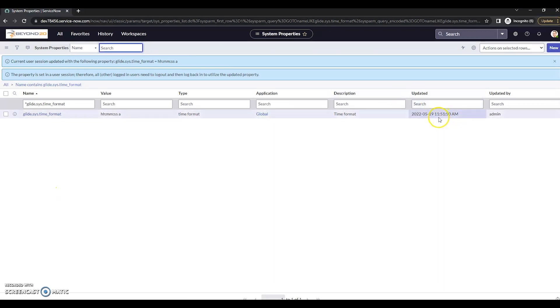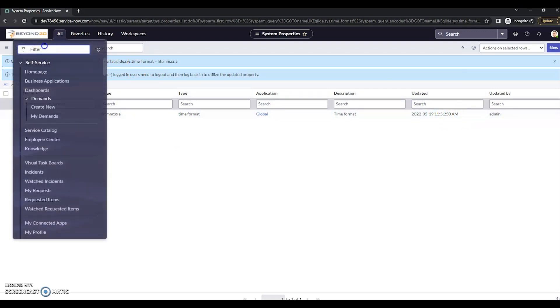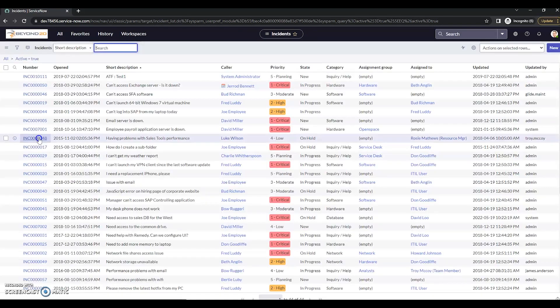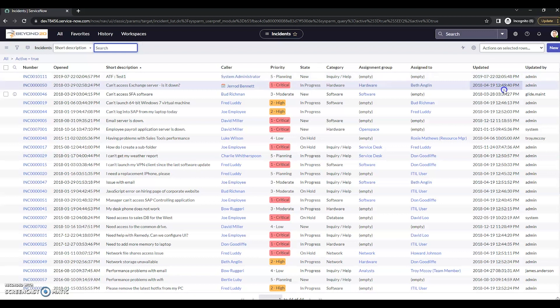And we can see this is updated at 1151 AM. Let's just go ahead and double check some tickets here. We'll go to any that are open. And we can see that we are in a 12-hour format instead of a 24-hour.